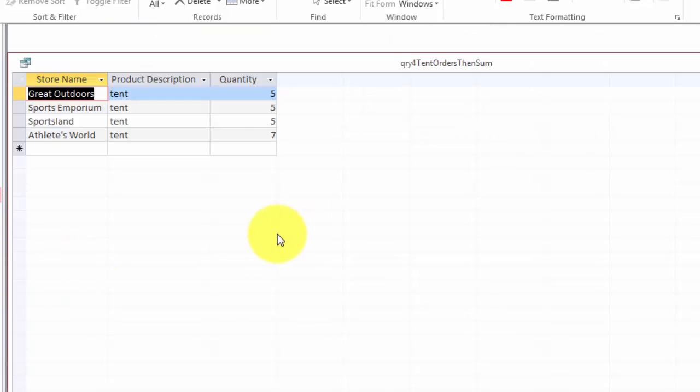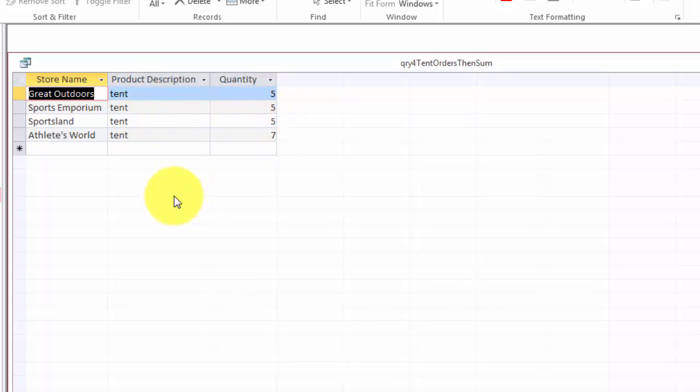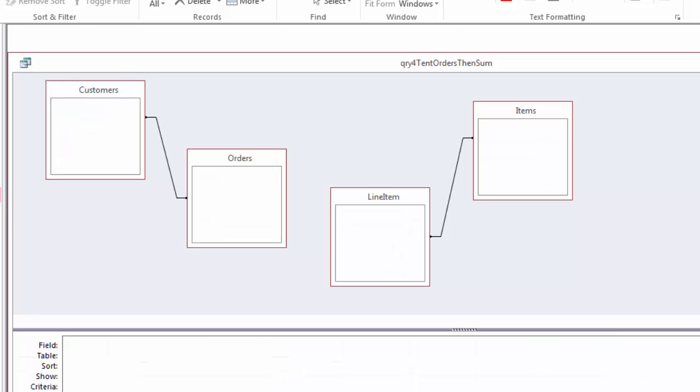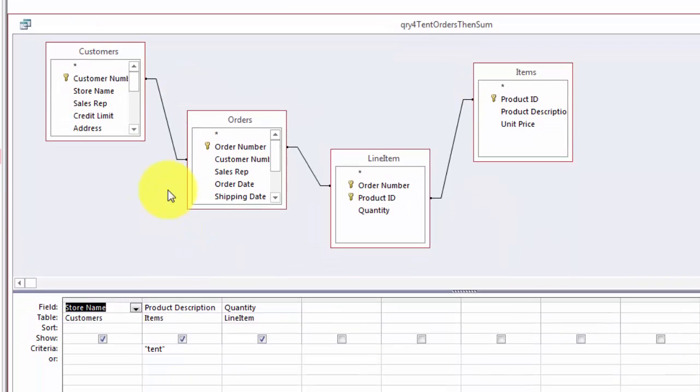The next one, again a simple one. These stores ordered a product called tent at a certain quantity. So the query is basically simple but you probably want to also find out how much did they order in total.